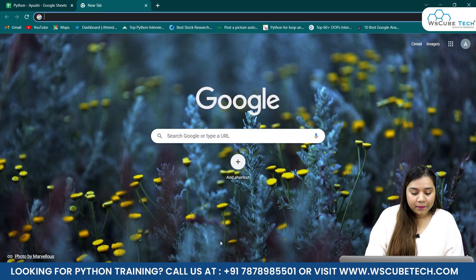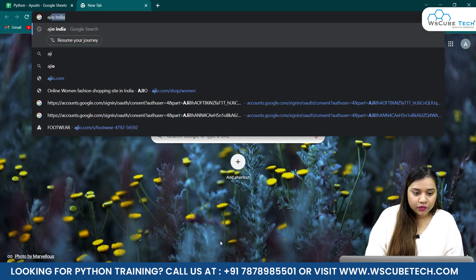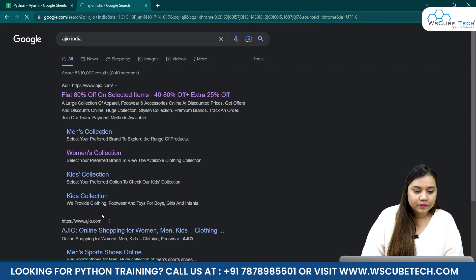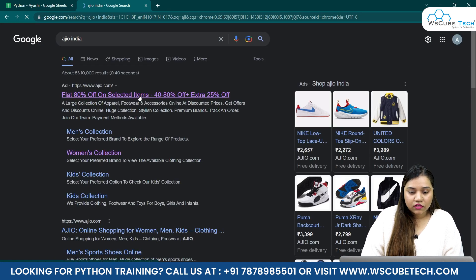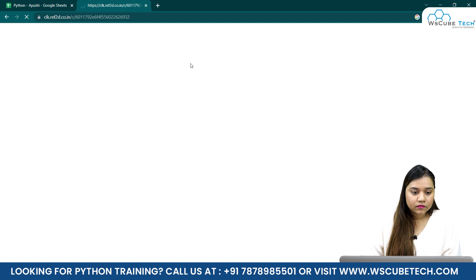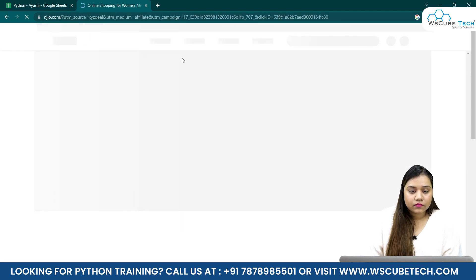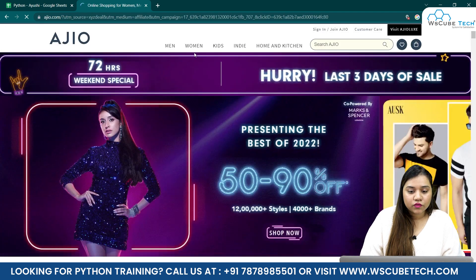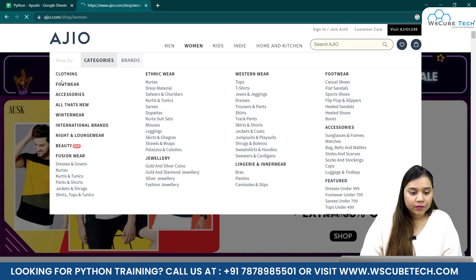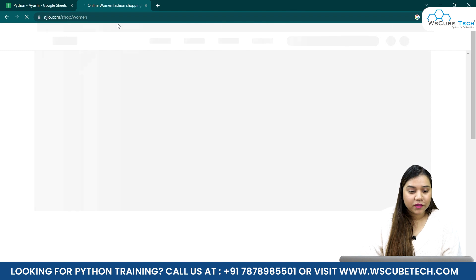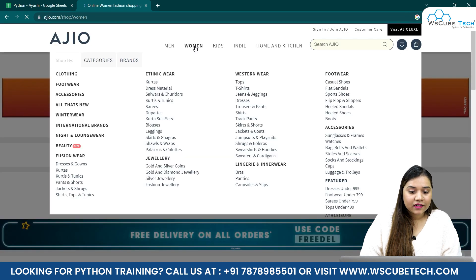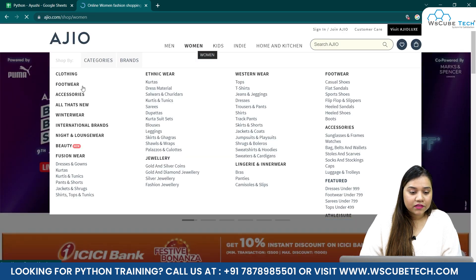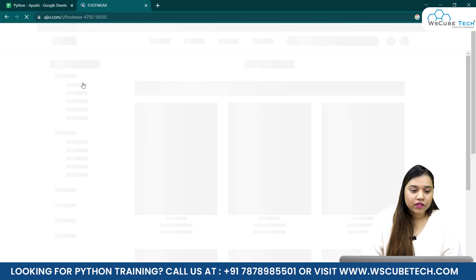First of all I'll go to my browser and write Ajio India. I'll open this website. Let's wait for a while, click on women, and in women we're going to footwear. In the women's section we'll go for footwear.